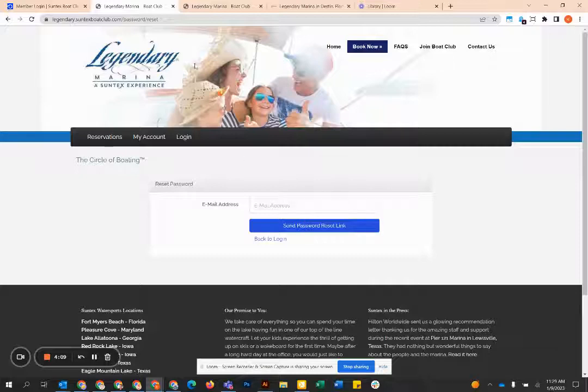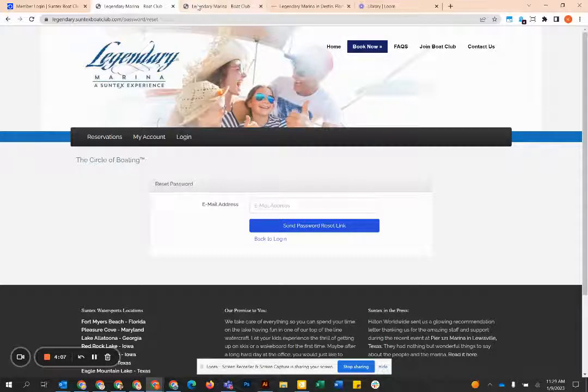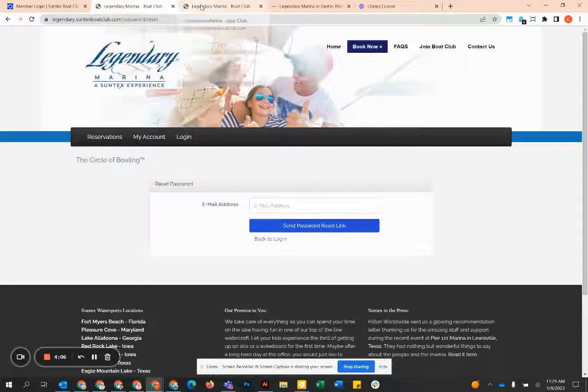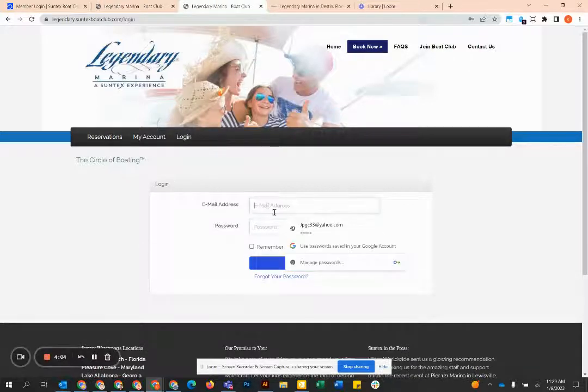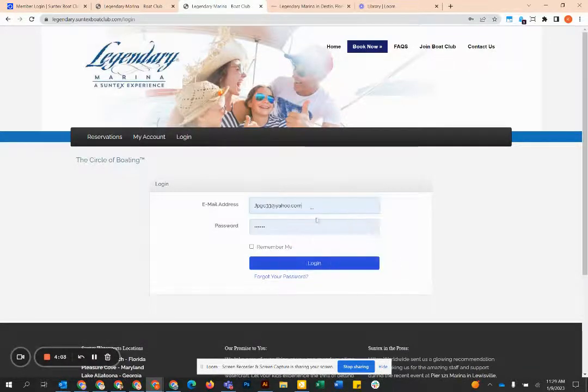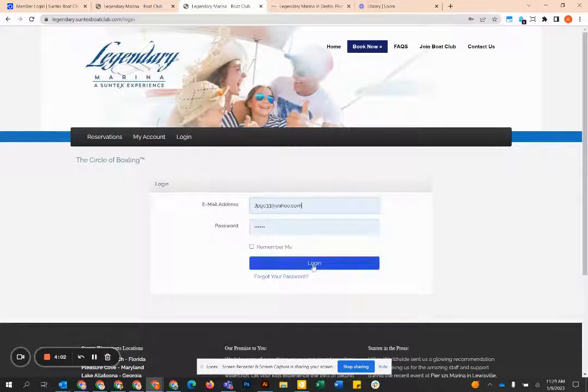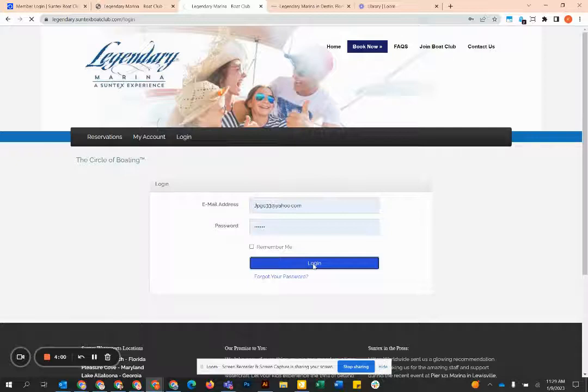Once you follow the instructions in that email, you will have a password set and then you're going to come back to the member login. Enter that email and password right here and then you're going to be logged into the system.